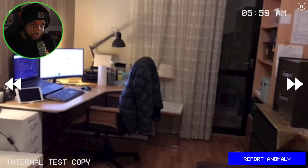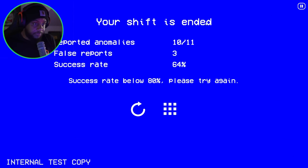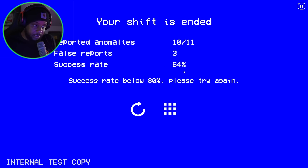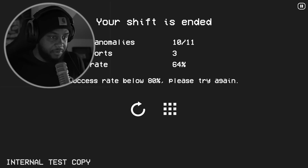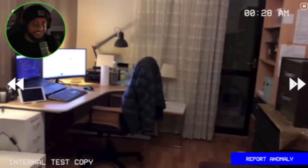Is it till six? Your shift is ended. Reported anomalies: 10 out of 11. False reports: three. Success rate: 64. Success rate below 80% — please try again. I mean, bro, they want me to be perfect?